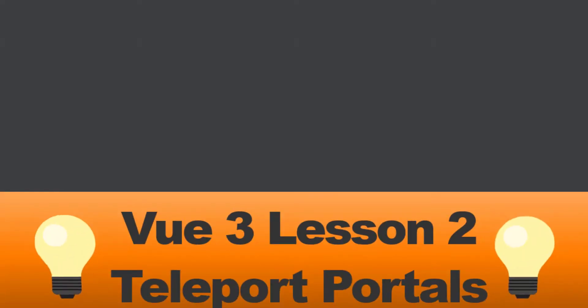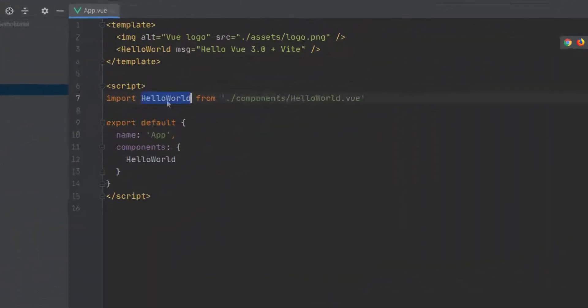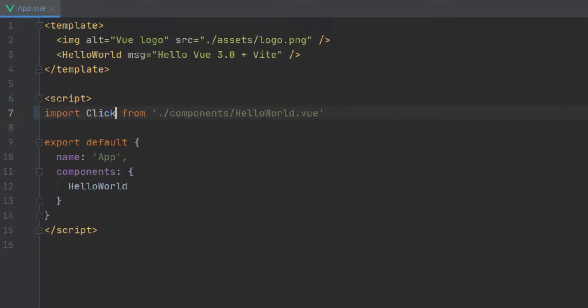Vue 3, Lesson 2, Teleportation Portals. Is it as cool as it sounds? Honestly, yeah. So let's just dive right in.